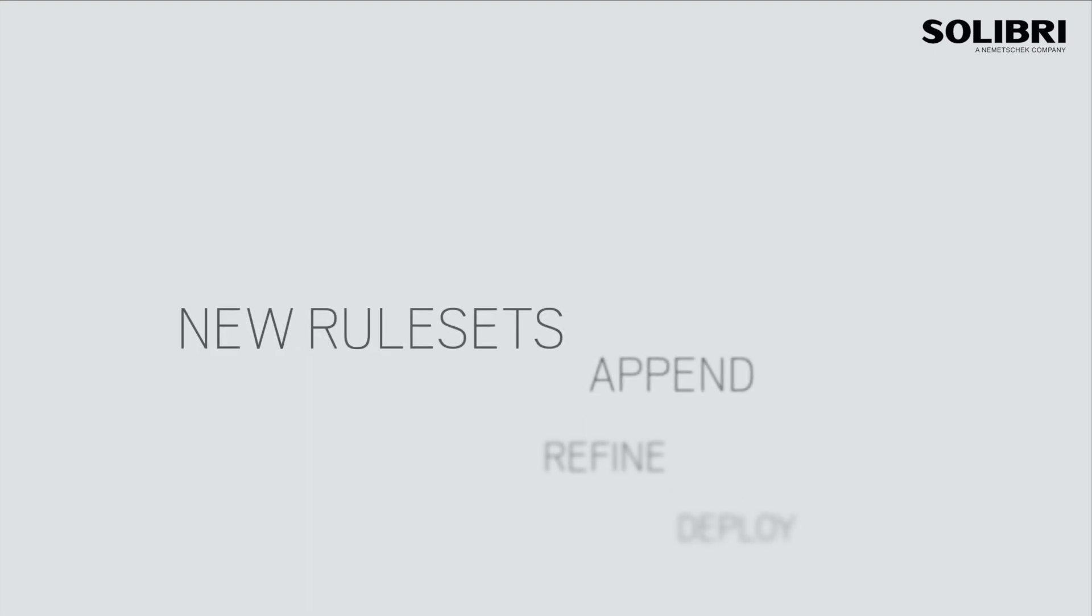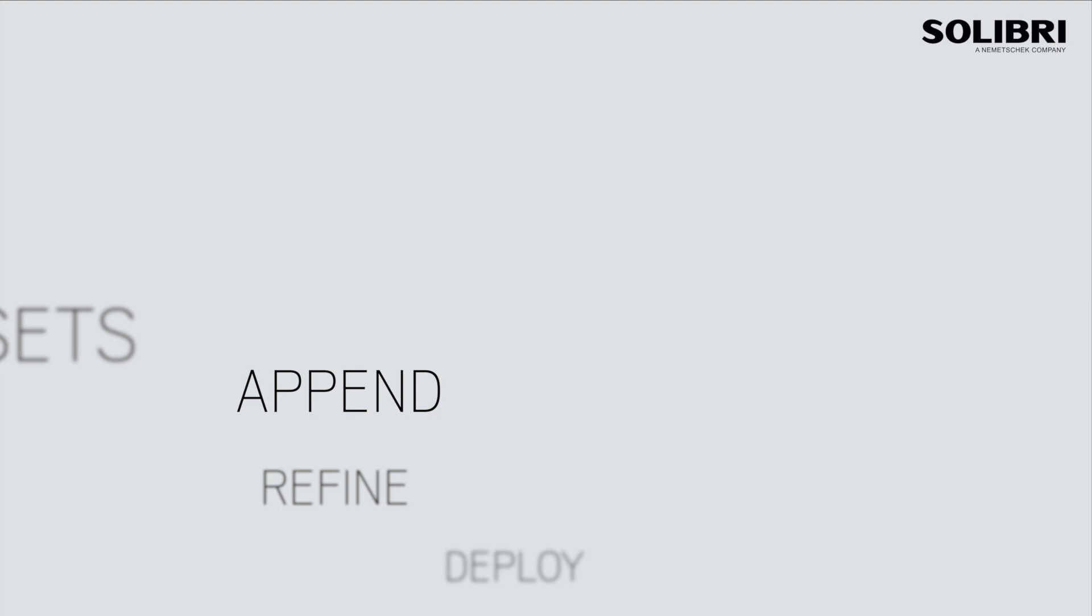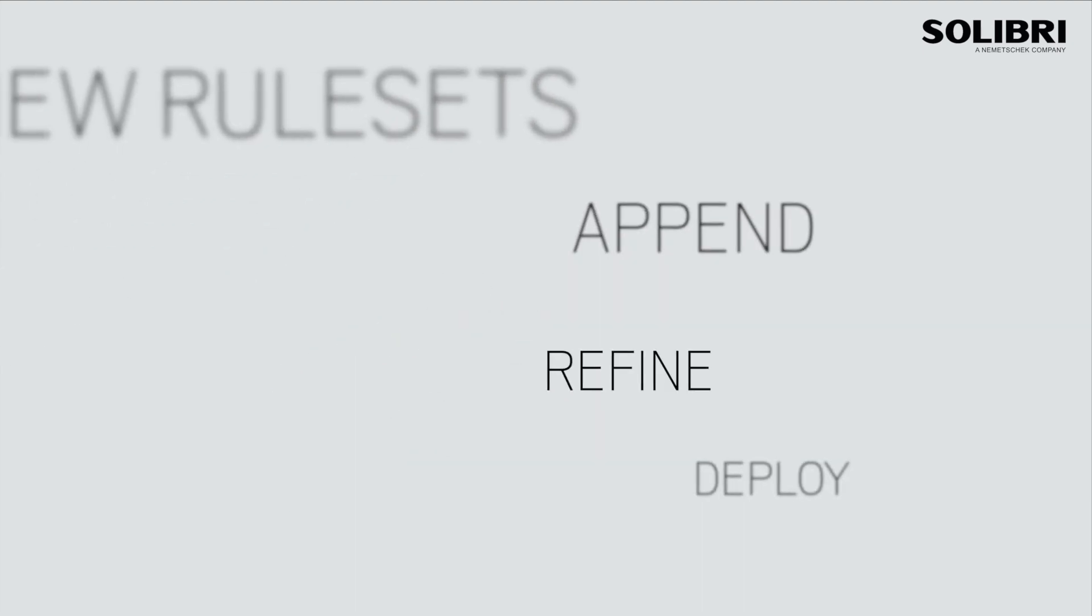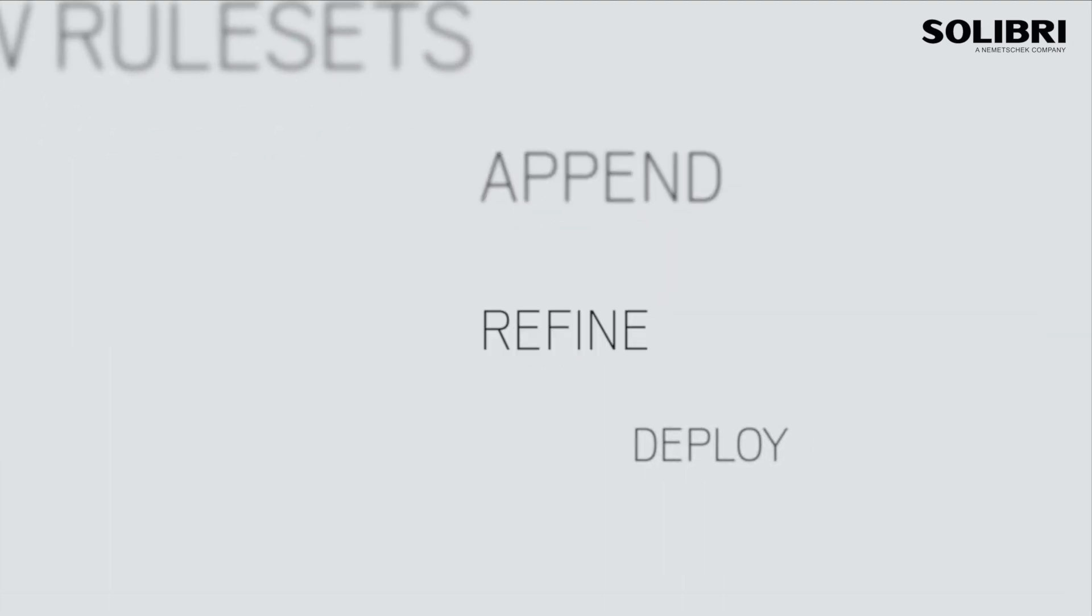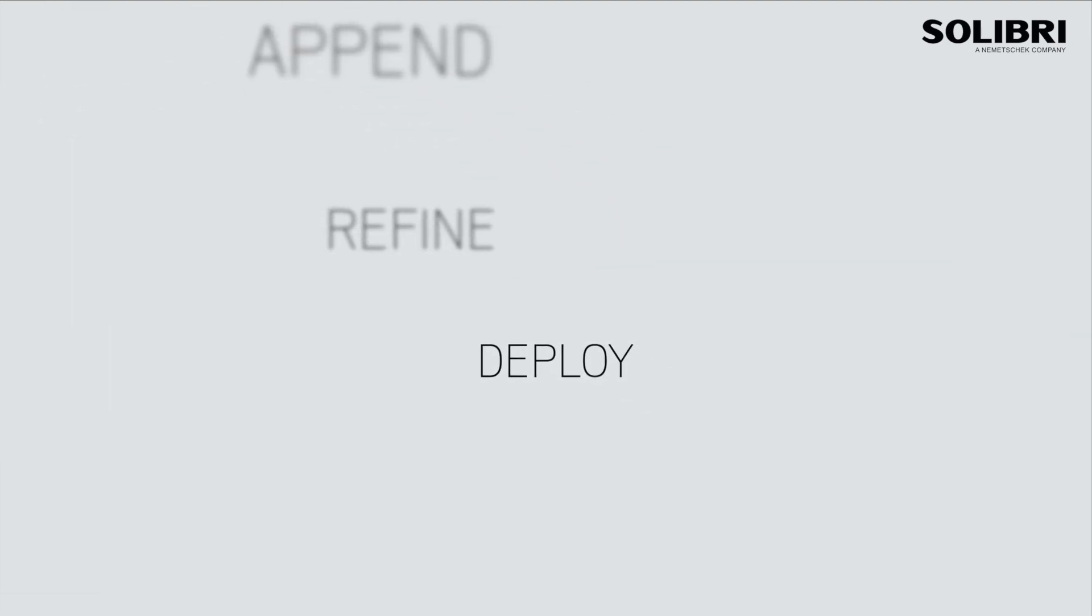In this series of videos we will be introducing the fundamental concepts required to successfully create new rule sets, append rules to existing rule sets, refine rules and finally deploy these to other projects.